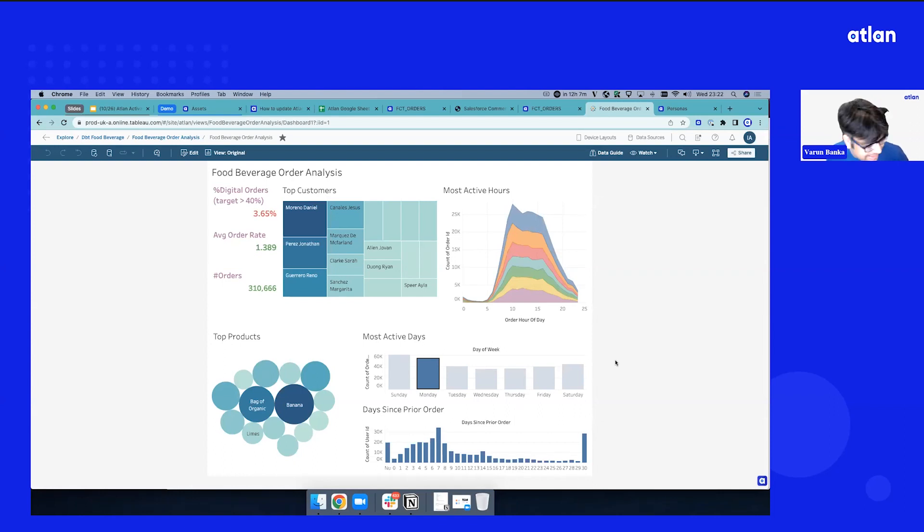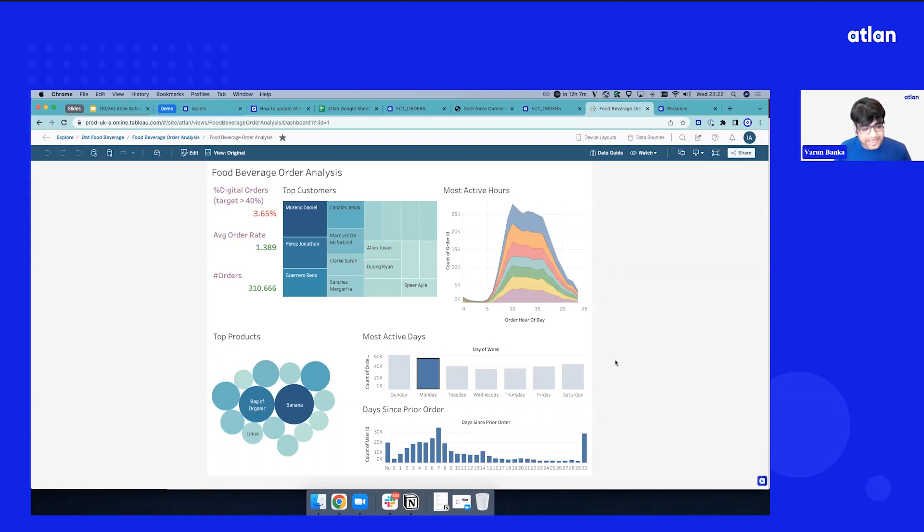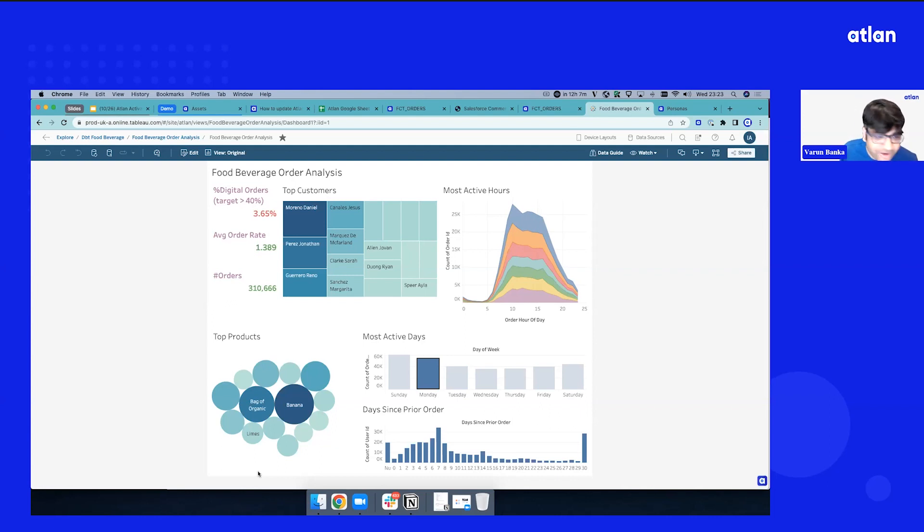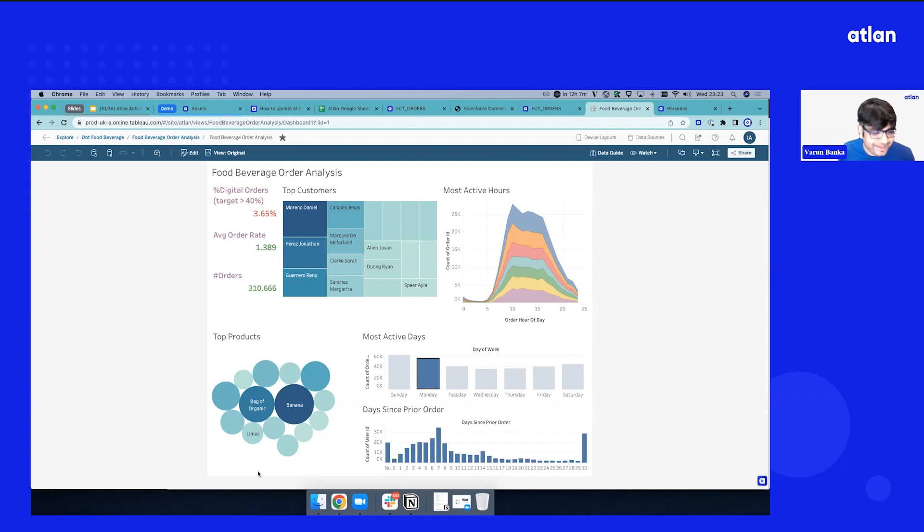So this is a sample Tableau instance. We're seeing a dashboard and the famous question that a lot of people, data folks, build up by intuition: the number on this dashboard is wrong. And how do you answer that? Today it takes, we saw the flow diagram, it takes a lot of flows.